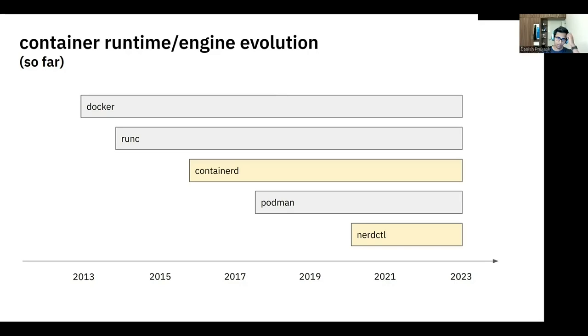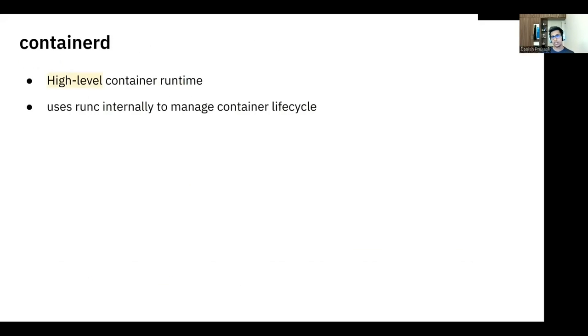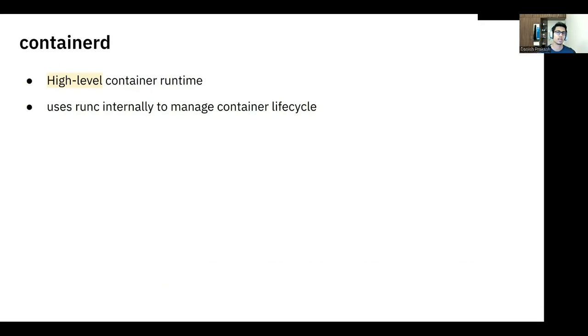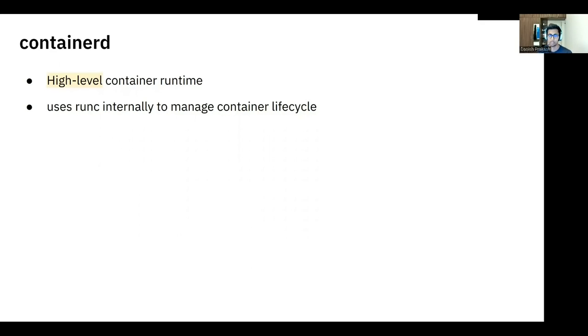So with that, let's talk a little bit about Containerd. Containerd is a high-level container runtime. Why do we call it high-level? We call it high-level because there is a low-level container runtime that sits below Containerd and that is RunC. So Containerd was initially introduced as a daemon to manage RunC. And RunC is the one that deals with the Linux kernel and then leverages several Linux features to run containers.